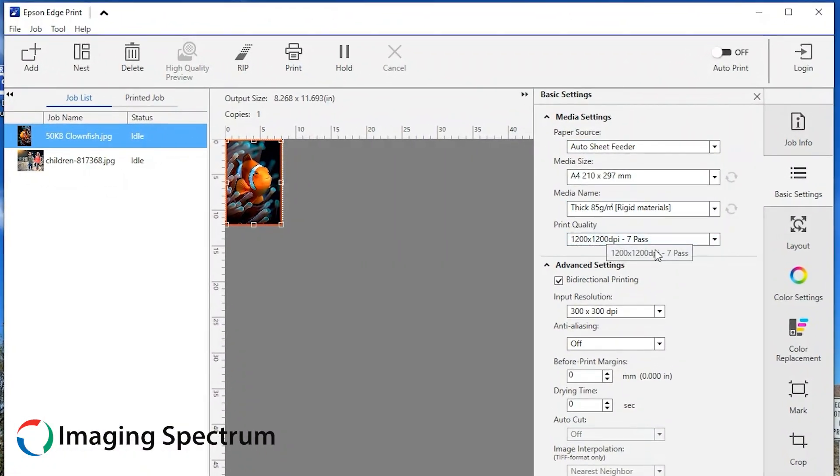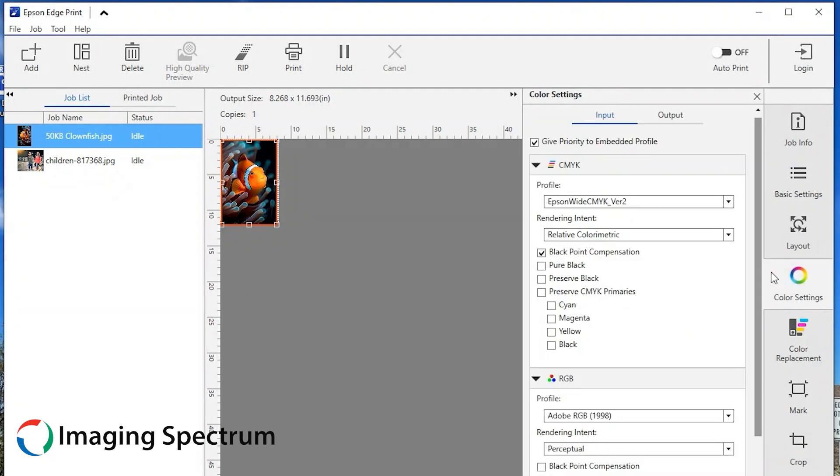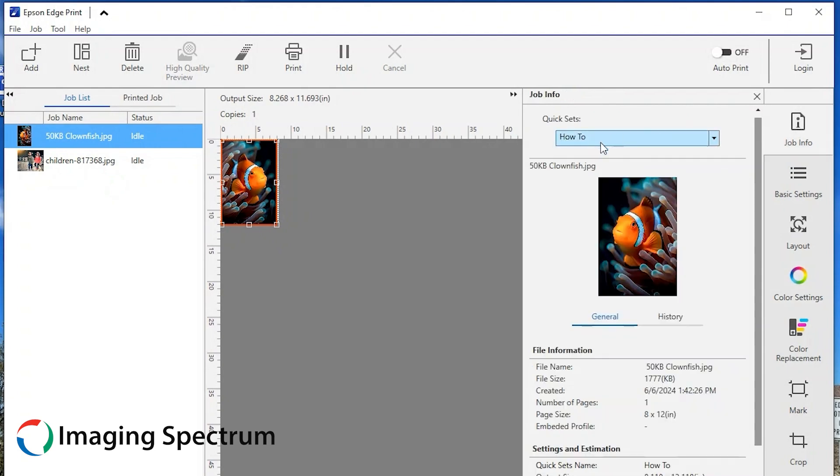Job info will display first and will display the default quick set that was set. Click Basic Settings to check that the preferred settings display first in the menu now. Check Color Settings to ensure the check mark is in the box to give priority to the embedded profile.